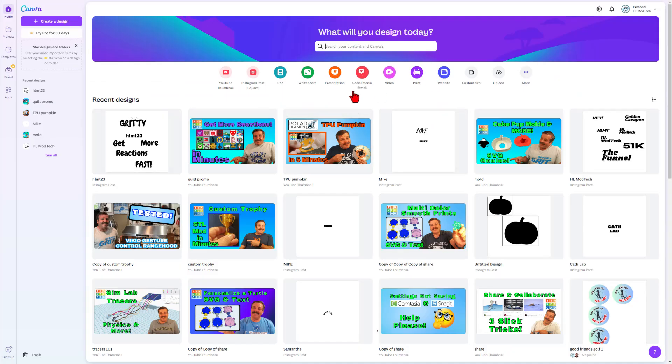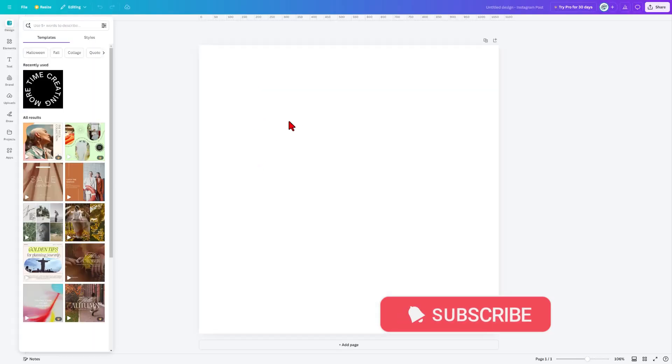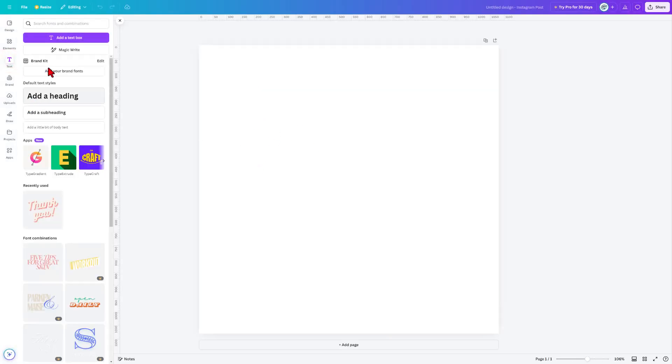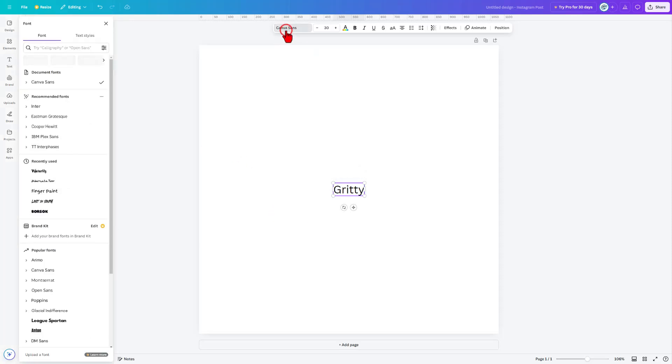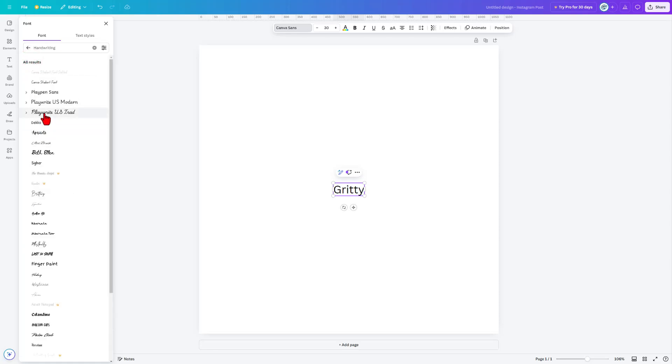So I'm going to start in Canva, and I'm going to use what's called an Instagram post. It's just a square area to build. We're going to move to text, and we're going to add a text box. Let's do gritty again. And let me show you how to pick a font. So when we go into here, I want something that's handwriting or calligraphy. When you check them out, you want one that you can connect.